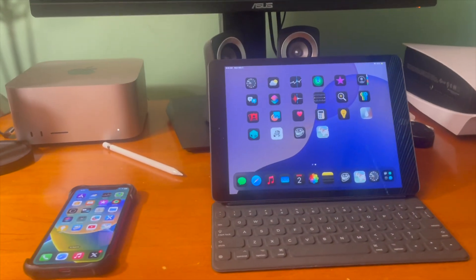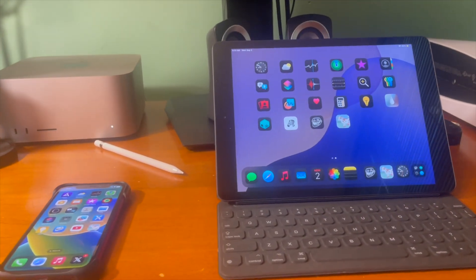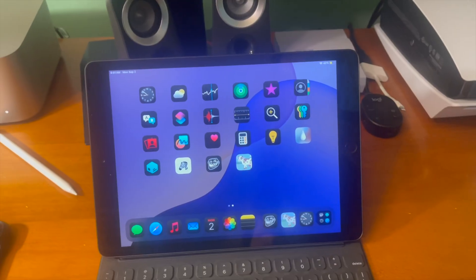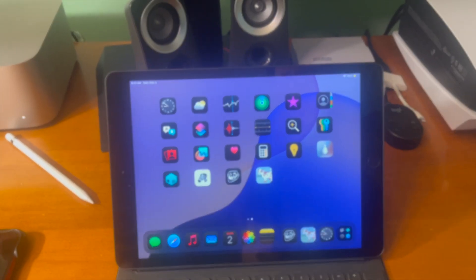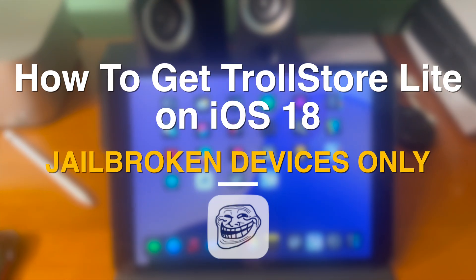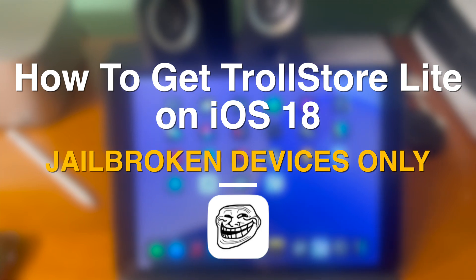In today's video I'm going to show you guys how to get TrollStore Lite on iOS 18.